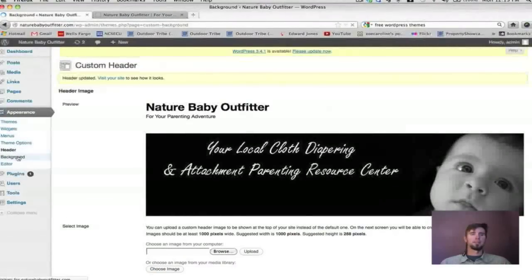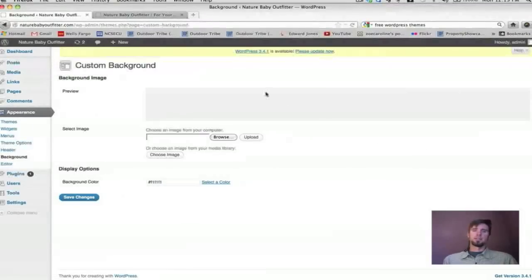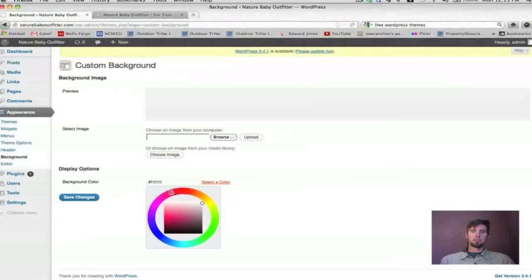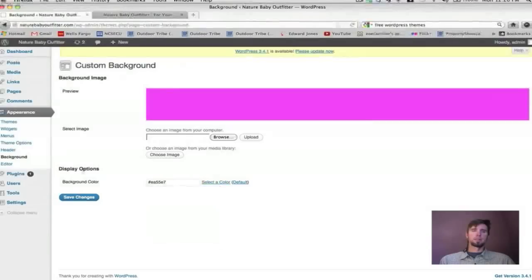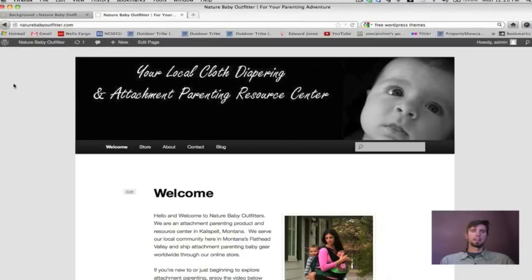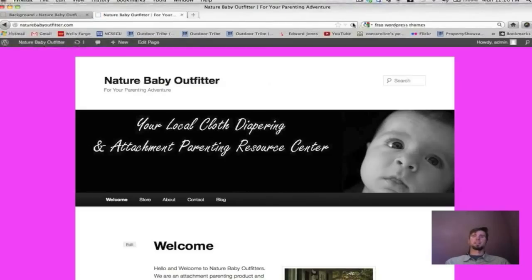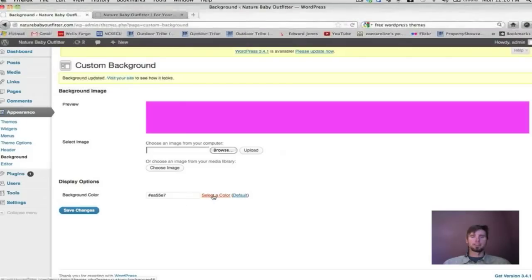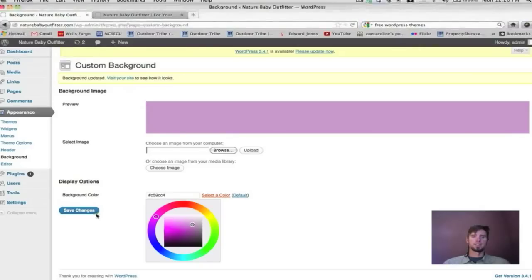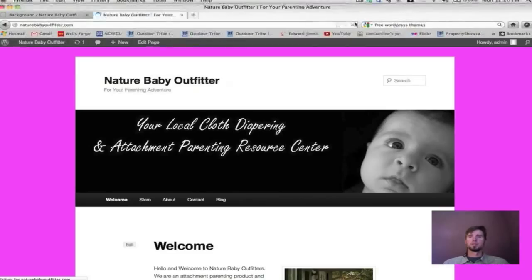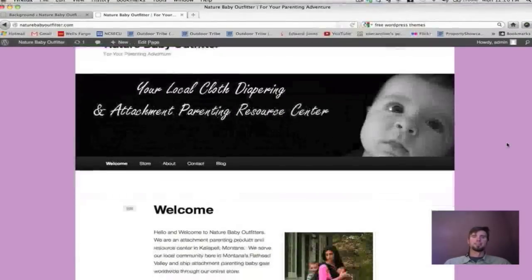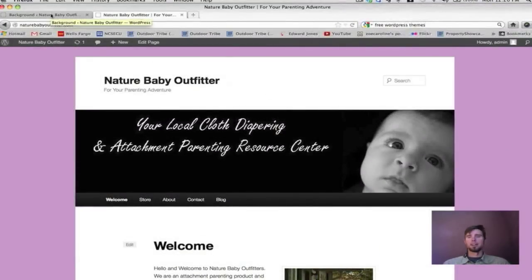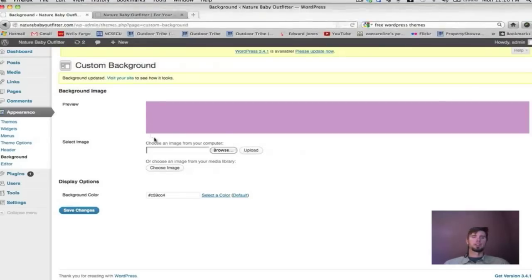Under Background, you can change the background color. Let's try a feminine purple and save changes. It's a bit intense — it's easy to go overboard with colors. Let's try a softer purple — that's a little better. Personal preference, but keep in mind your visitor may not share your preferences. It's often good to go with generic white, off-white, gray, or black — though you can definitely inject as much personality as you want.